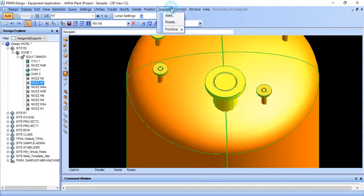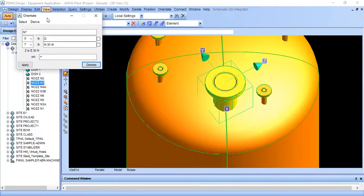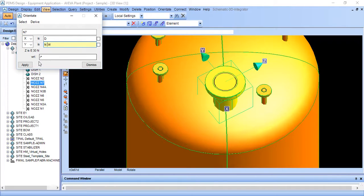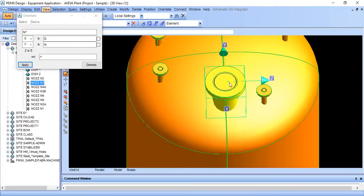So we will set axis first. This is the most important thing if you are getting an error. So just erase this 30, put 0, apply. So here its axis is set.